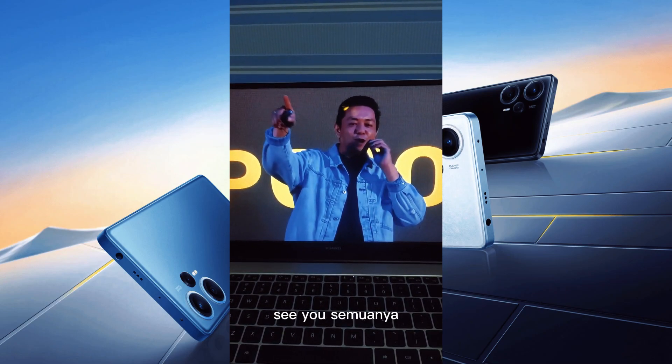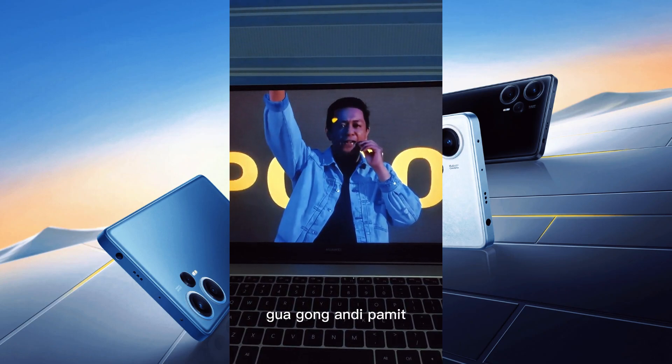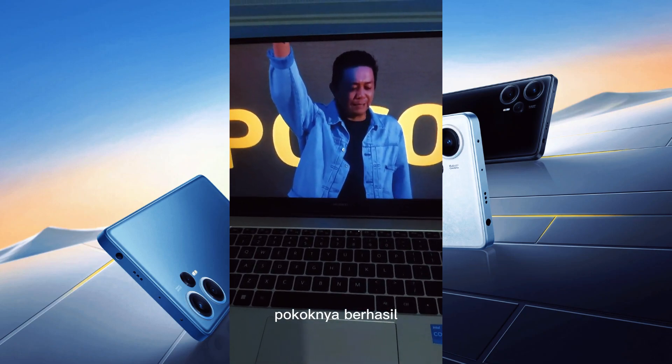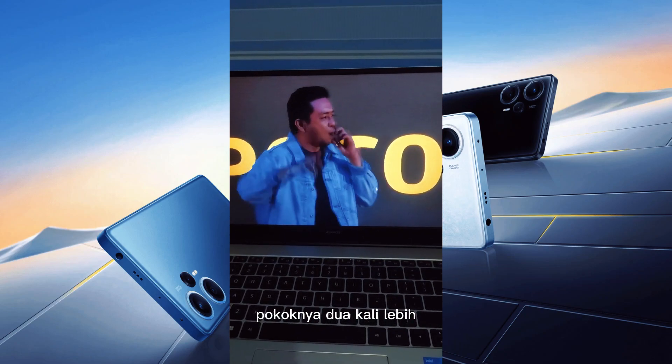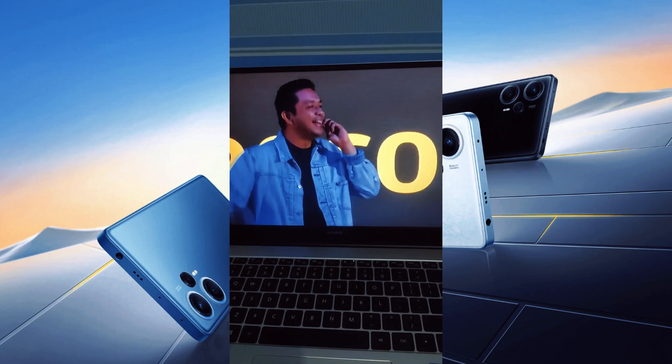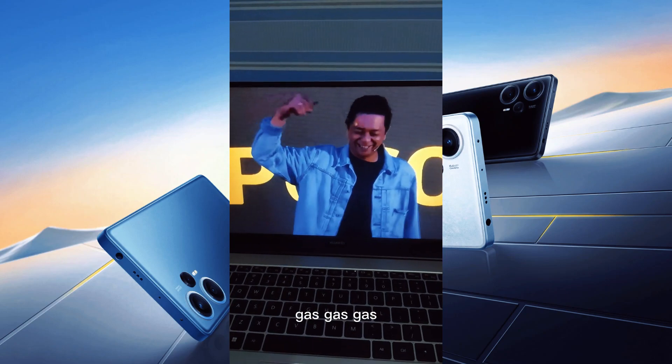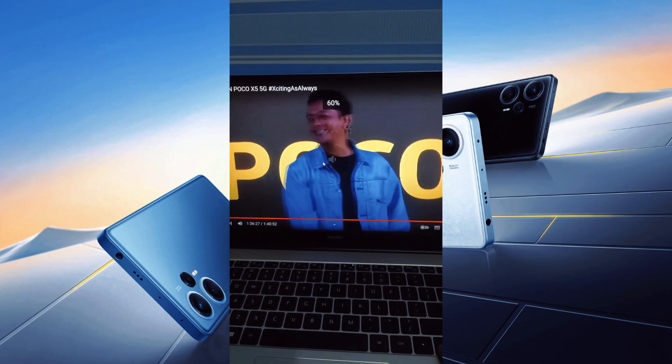See you semuanya! Bang Andi, Poconya berhasil, Poconya dua kali lebih yes yes yes!